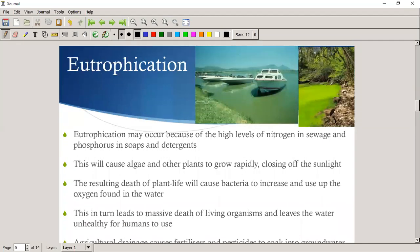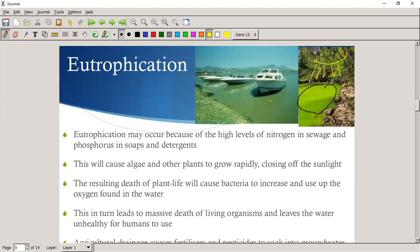Here are typical examples of eutrophication. You can see the algal bloom — the water is filled with algae and no sunlight can penetrate the upper layers at all. Eutrophication may occur when there are high levels of nitrogen in sewage or phosphorus in soaps and detergents. Thermal pollution can also cause it. This causes algae and other plants to grow rapidly, closing off sunlight.